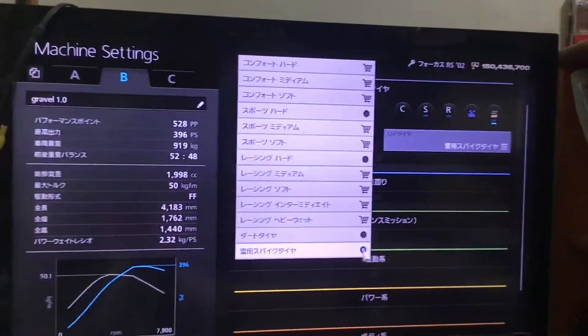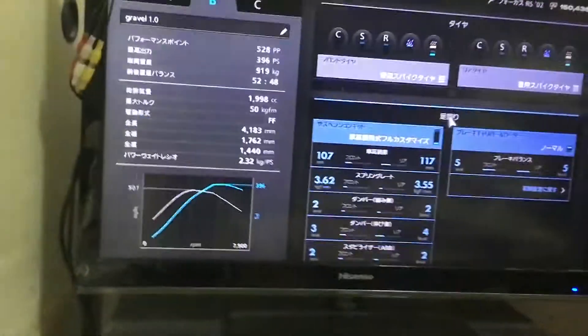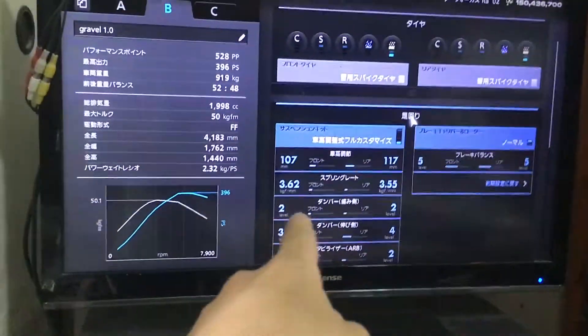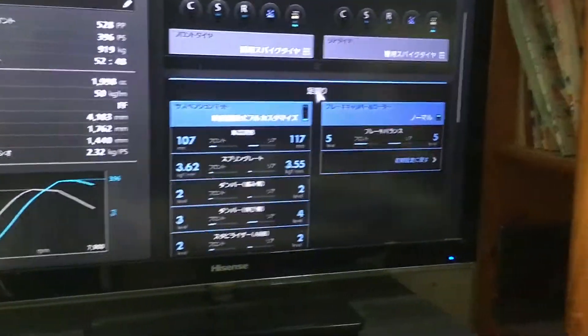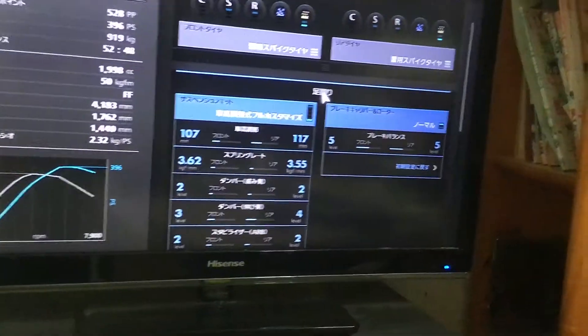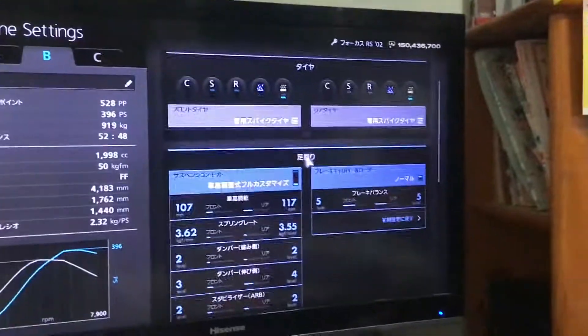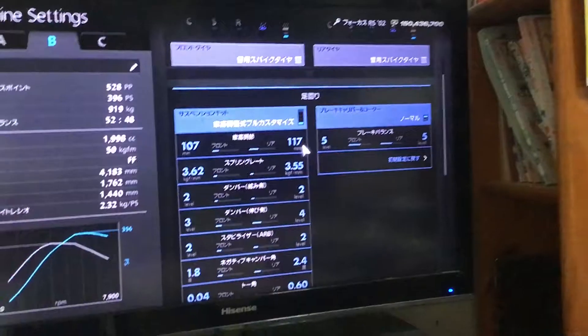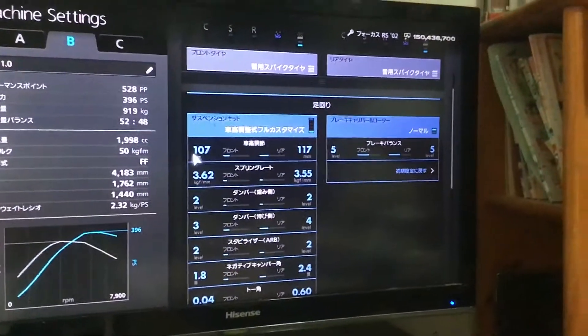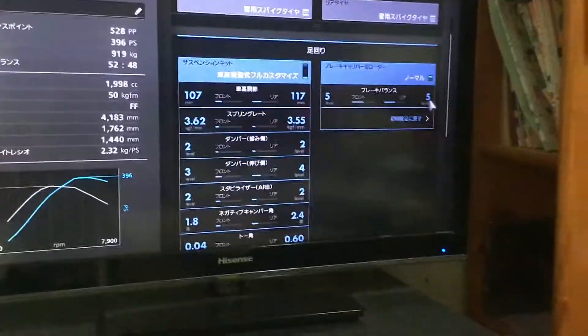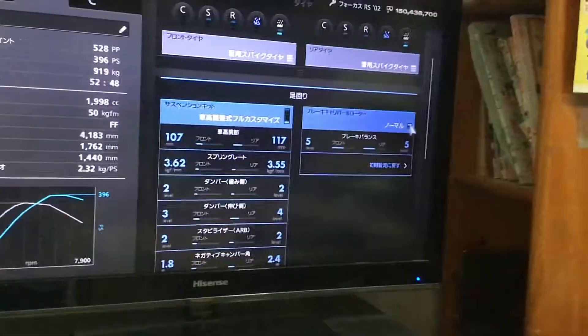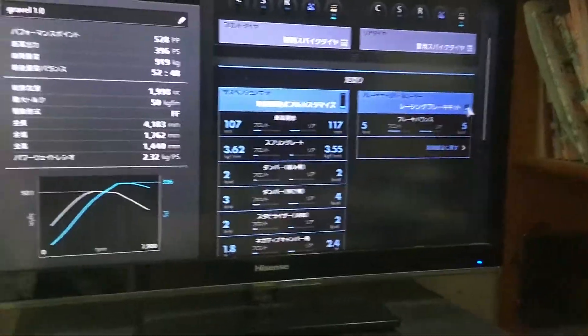And suspension - maybe high car height. Make it 117 with 107. Oh, I forgot the brake kit.